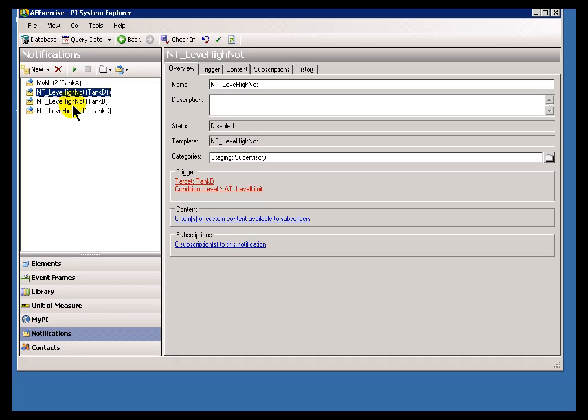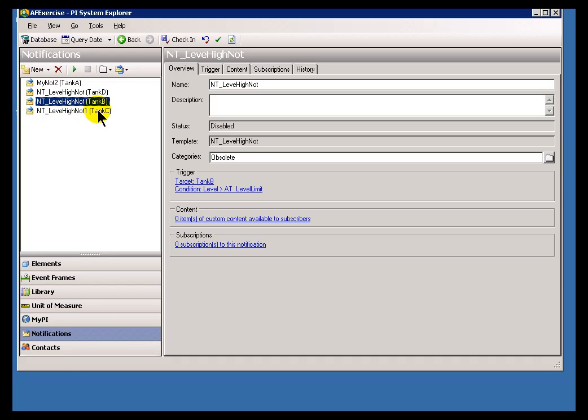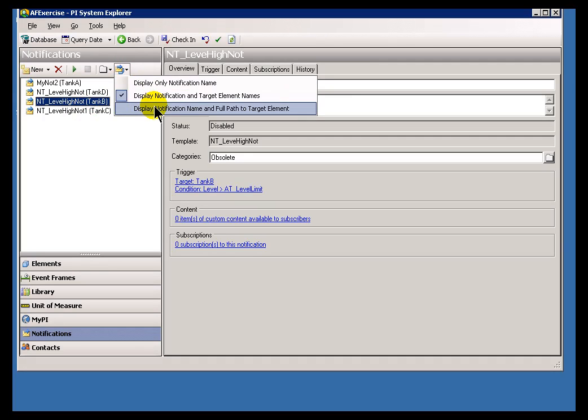Now you can see that this is actually something that's targeted at Tank D. This is targeted at Tank B.